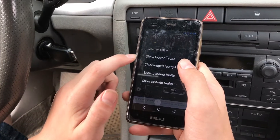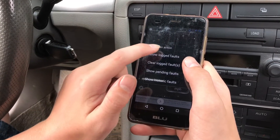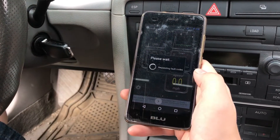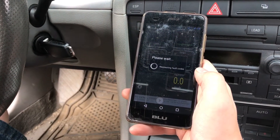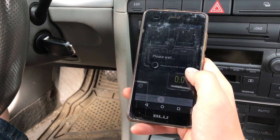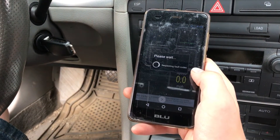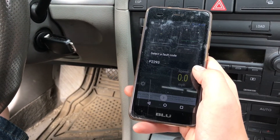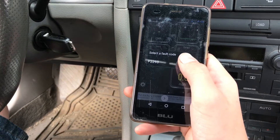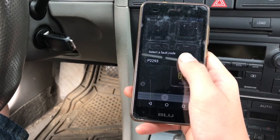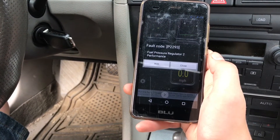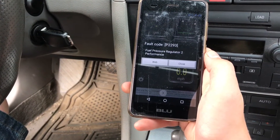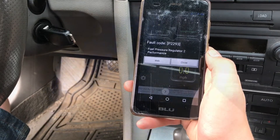So here we're going to use the tool to do a scan and see if there's any diagnostic error codes on the system, and we find one: P2293, a fuel pressure regulator 2 performance issue.